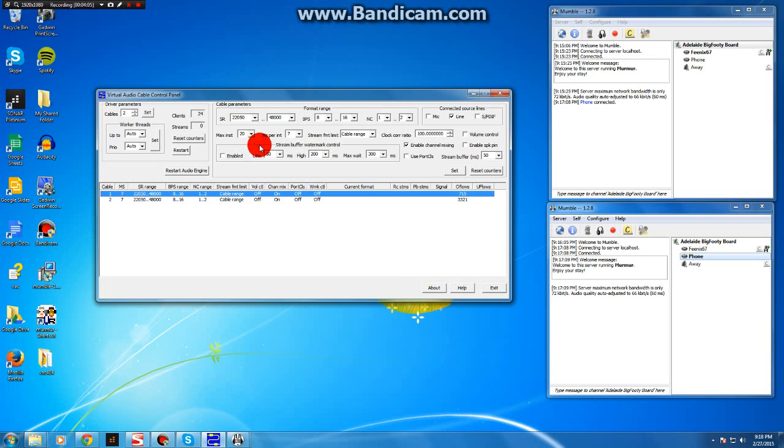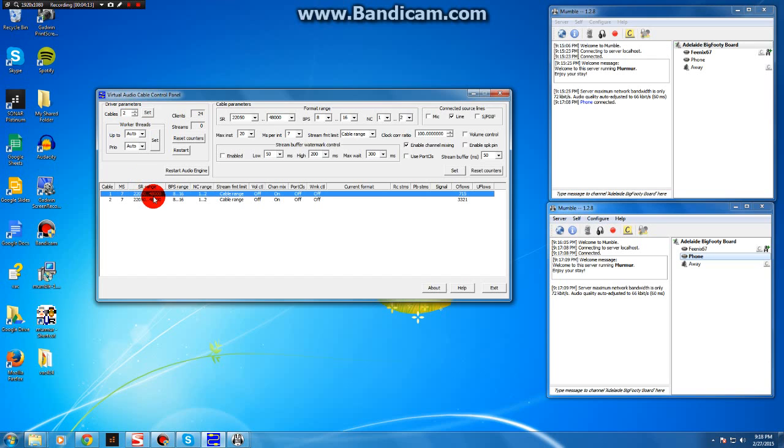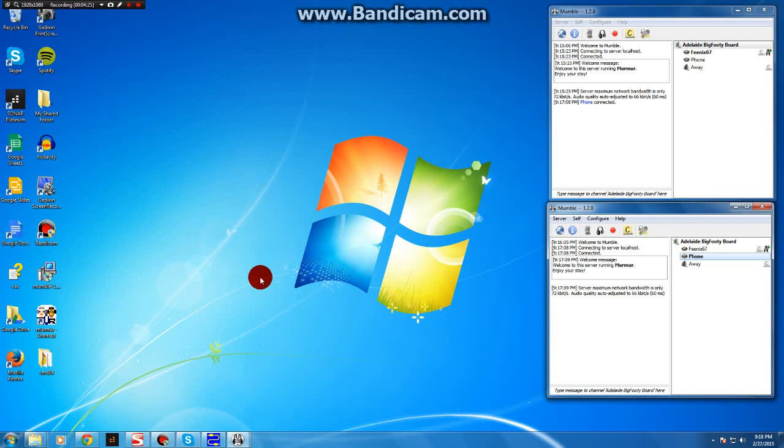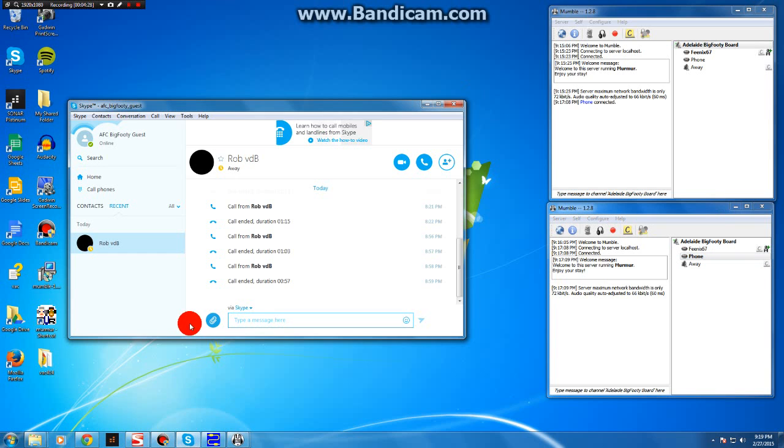None of this you need to worry about. All you need to worry about is that there are two, or at least two, cables here. So you have one and two set up here. These are your virtual inputs and outputs, cables that you're going to run between Skype and Mumble. So if you've got two set up there, that's fine. Minimize that and go ahead and run Skype.